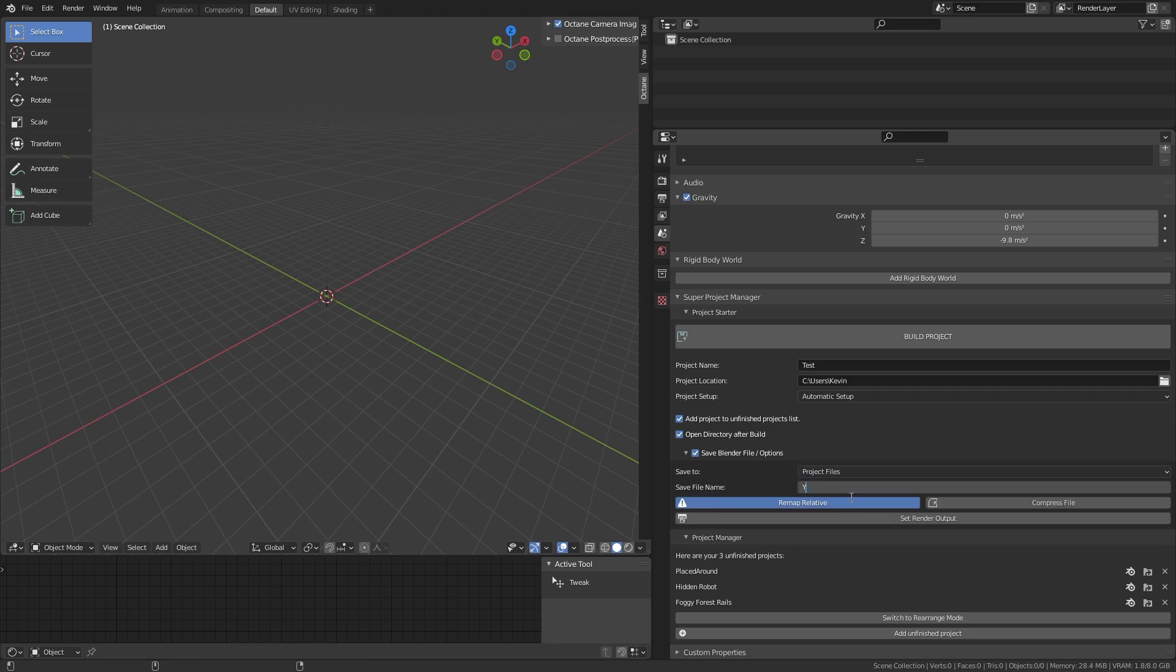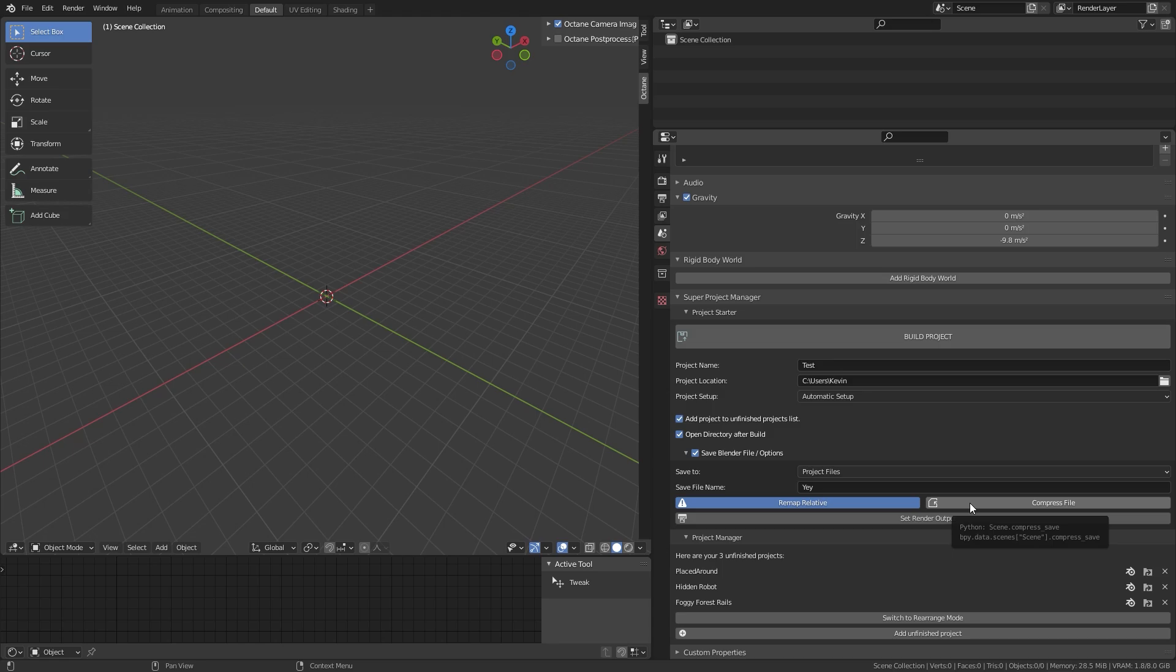Remap Relatives will make all your file paths relative. This is great if you want to share your project file. CompressFile is an awesome feature that can reduce your blend file size by up to 80%. This is crazy. I always use it. It takes a little bit longer to save, but the benefits are noticeable.